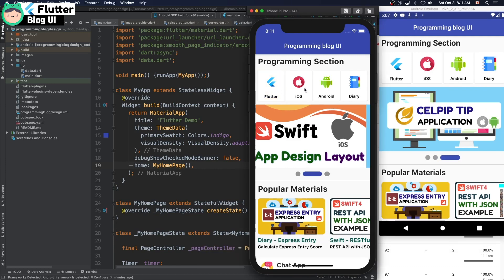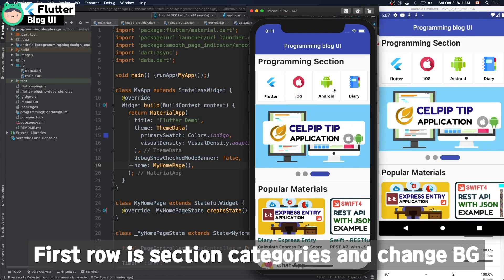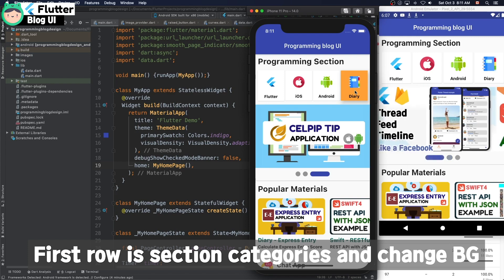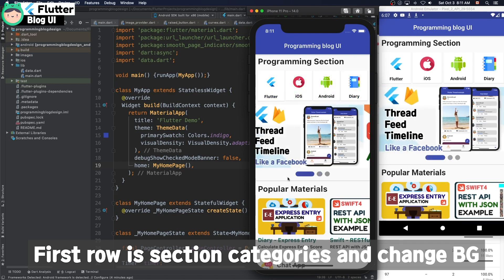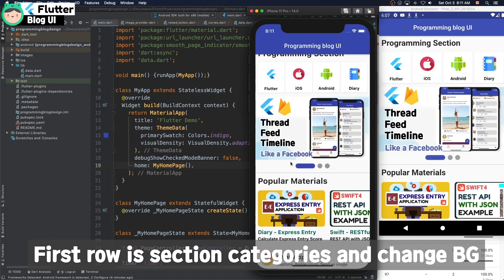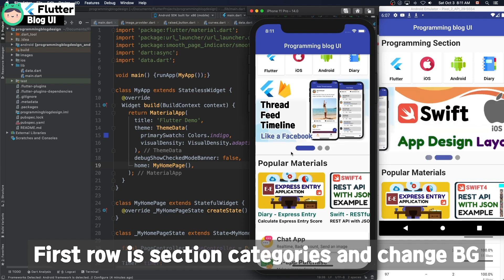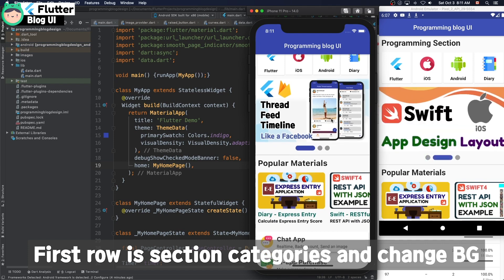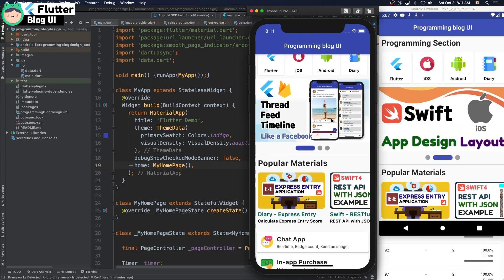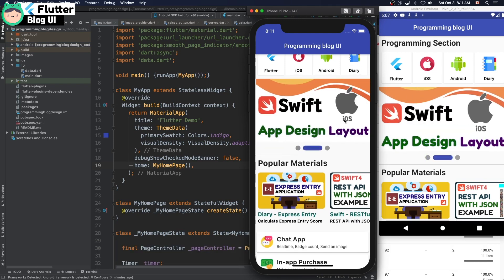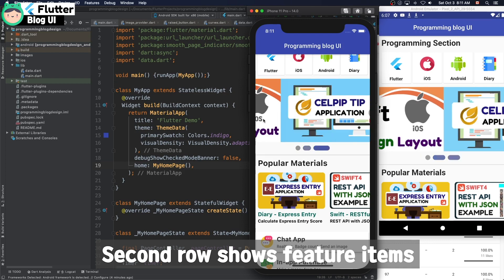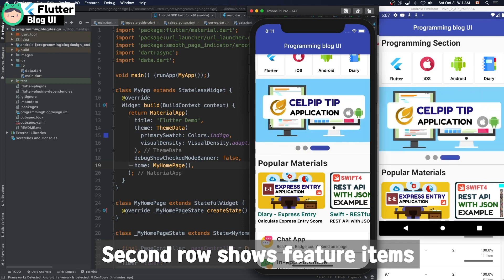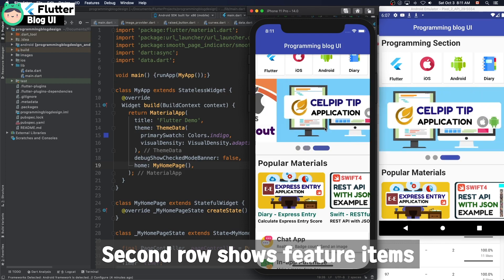The first row shows the section category. If you touch each button, it changes the background color. The second row shows the feature items of the blog.